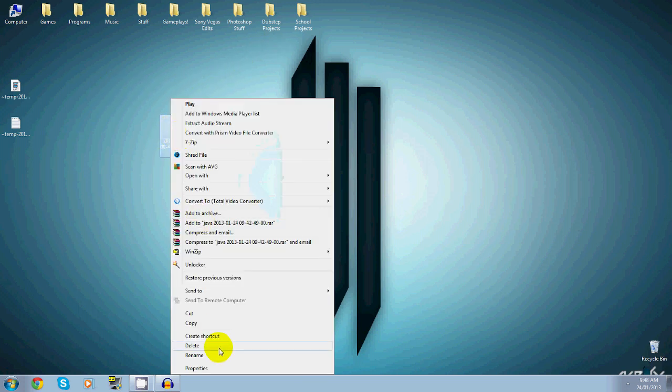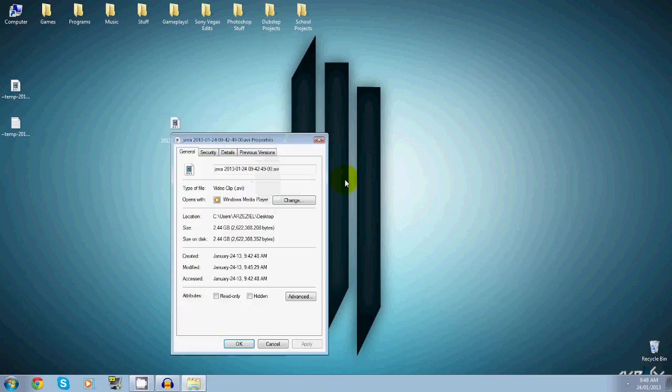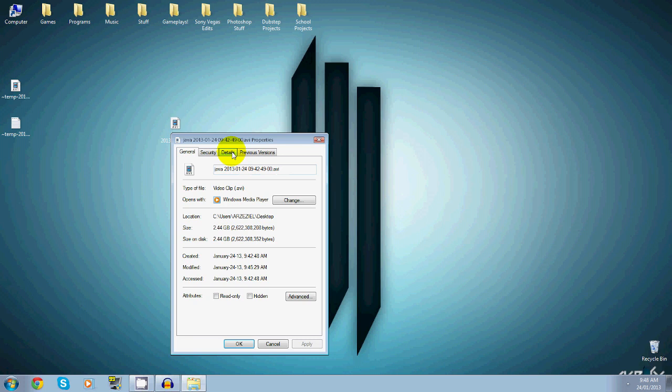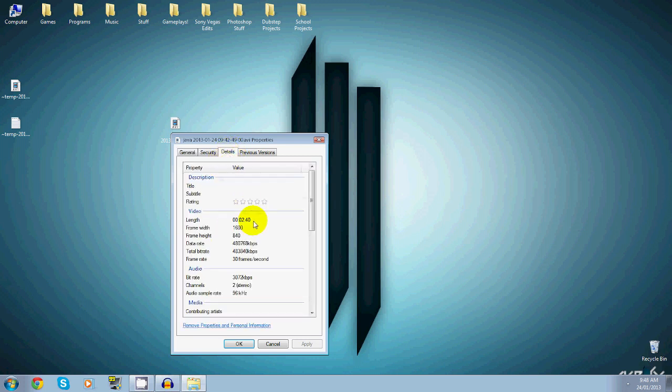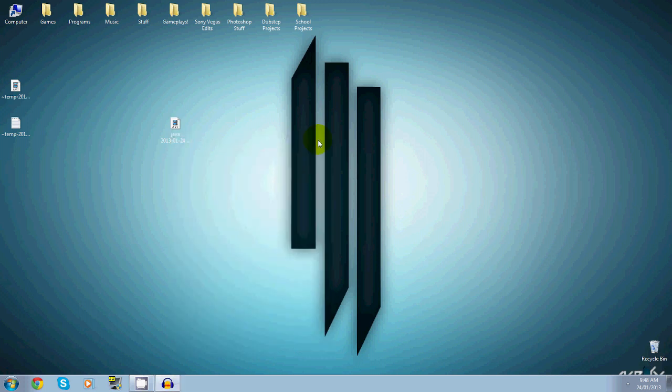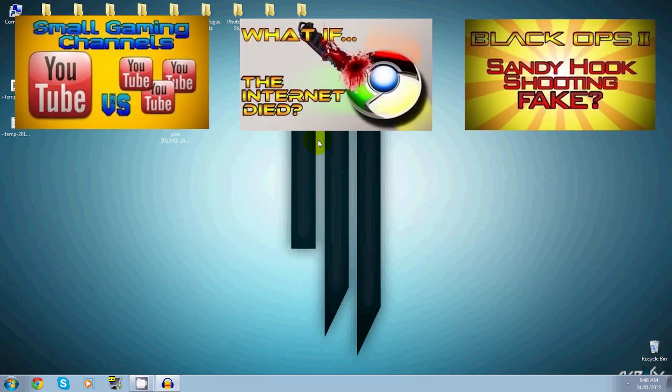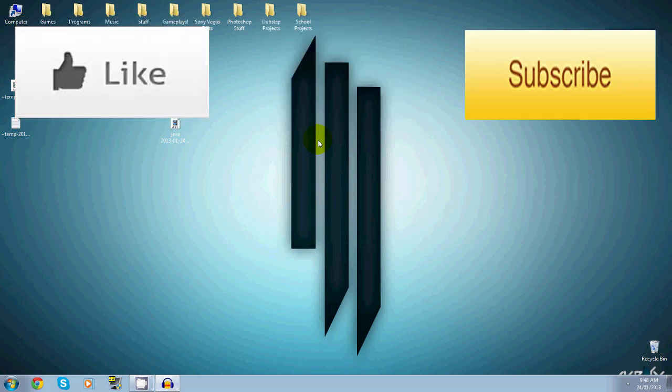As you guys can see, I have a Fraps recording here and it's 2.44 gigabytes and it's only two minutes long. For those people with very slow internet, it takes forever for them to upload a 10-minute video of Minecraft, and then they have to literally upload 10 gigabytes, and that's kind of like wasting a lot of space, right?